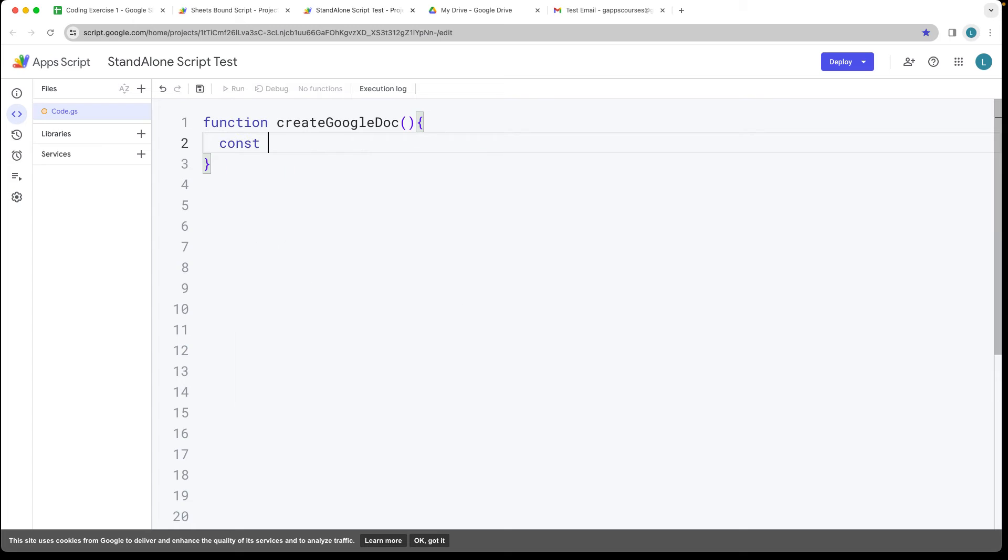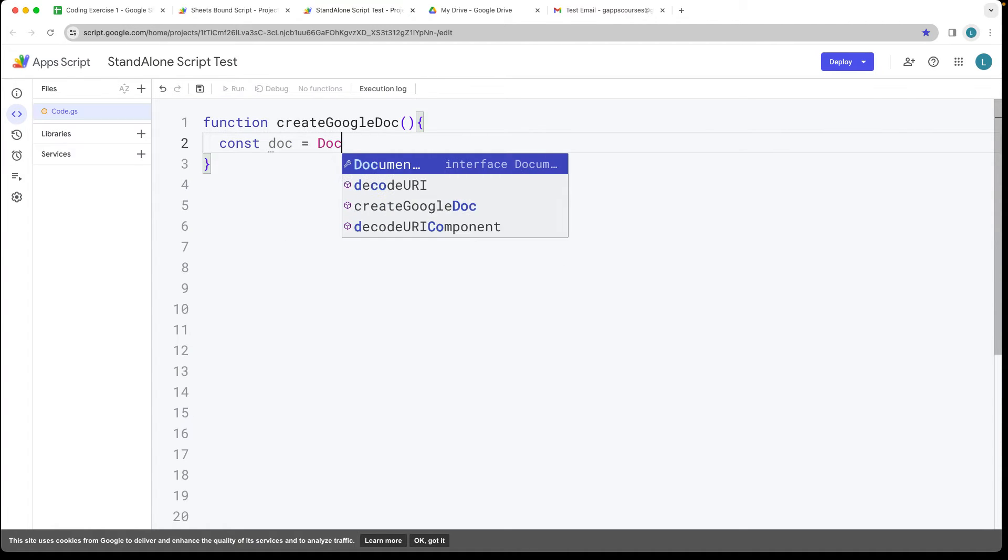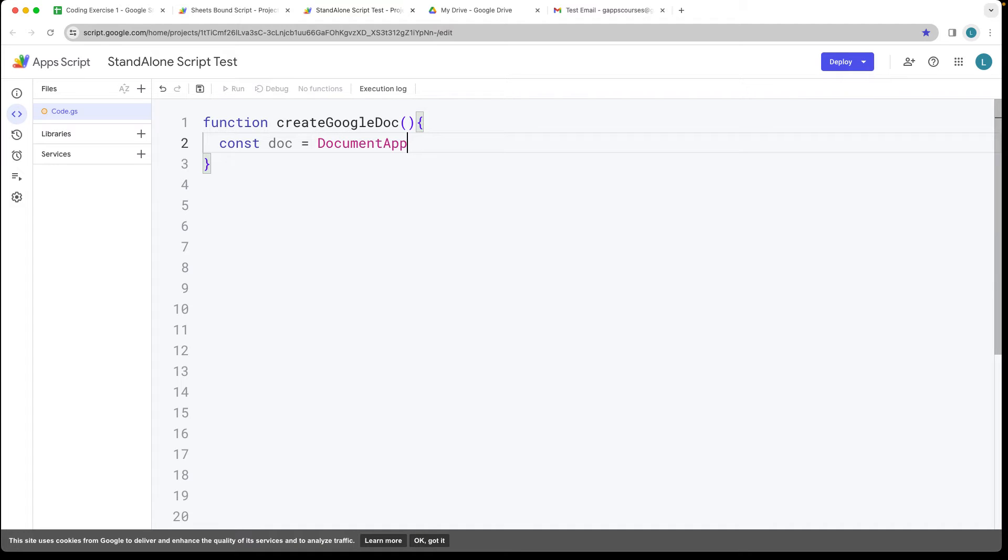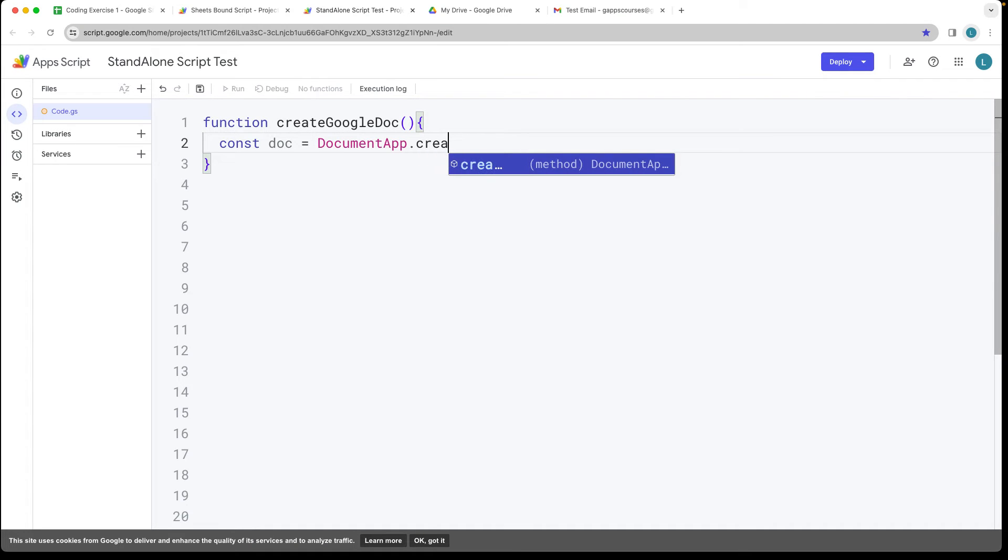We'll set up a variable. This is going to be an object and we can take the doc. So we're connecting to the document app and the document app class allows us to create.